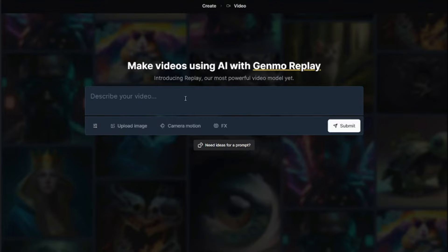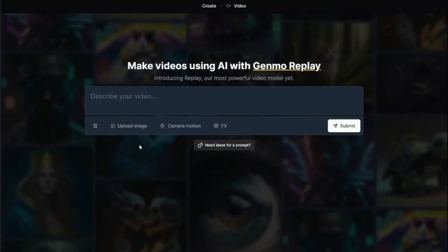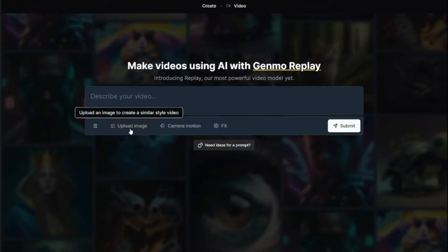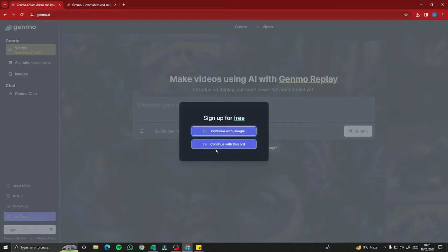Right off the bat, it says 'describe your video' where you need to type your prompt for text to video generation. We also have settings options, upload image, and camera motion effects — a few parameters beside the upload image option. In the upload image section, you can create image to video generation with Genmo AI. Before testing, we need to sign up with Google or Discord.